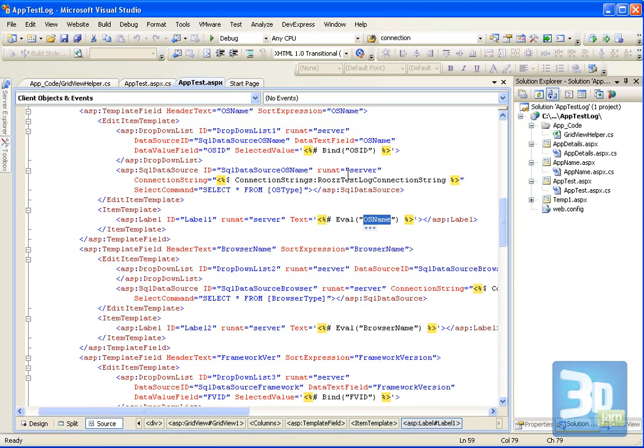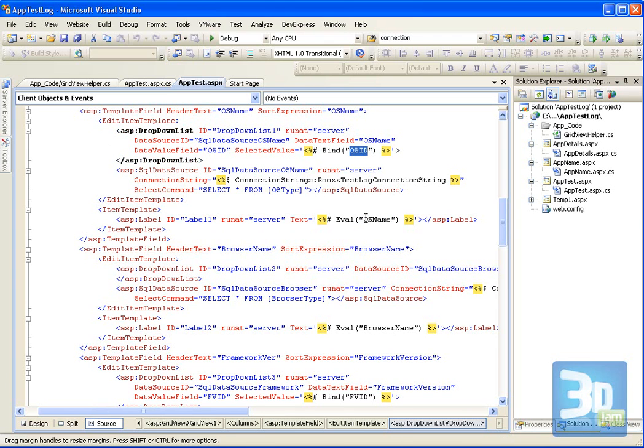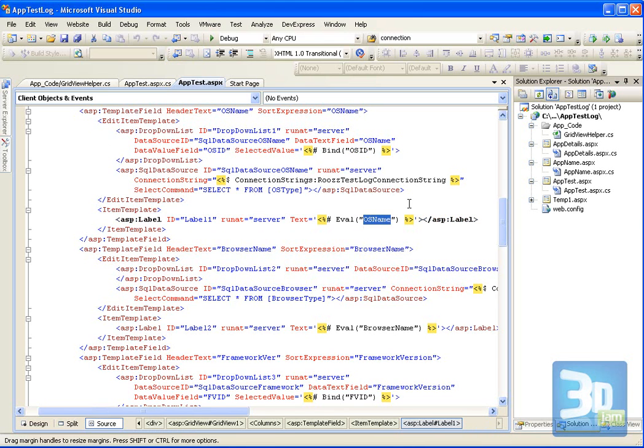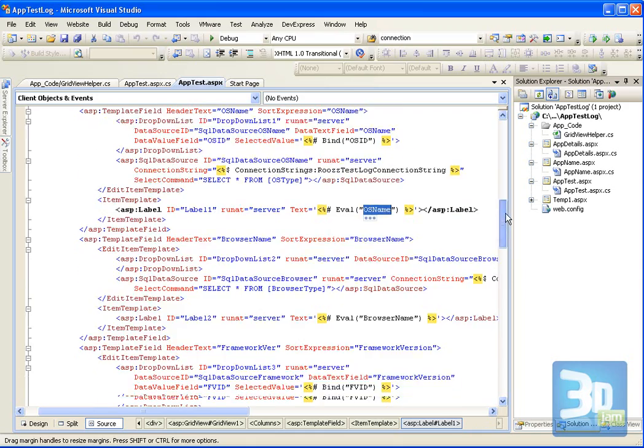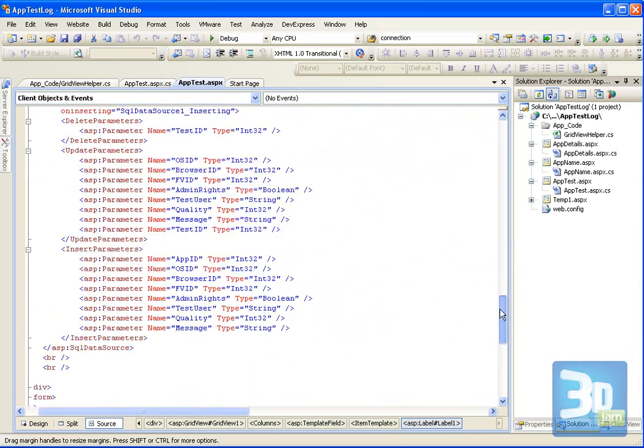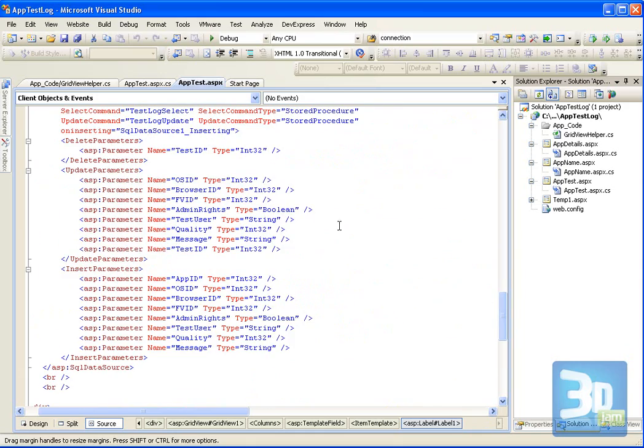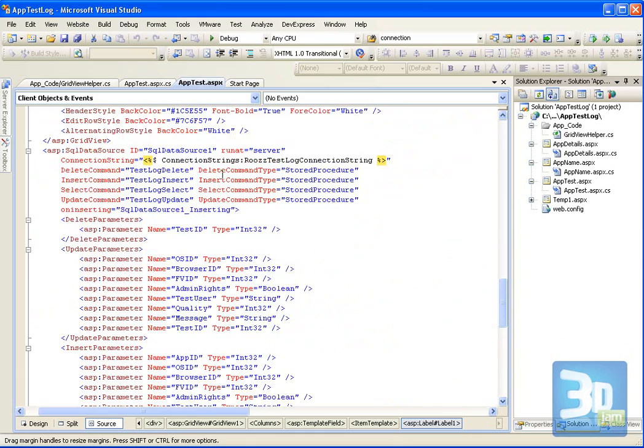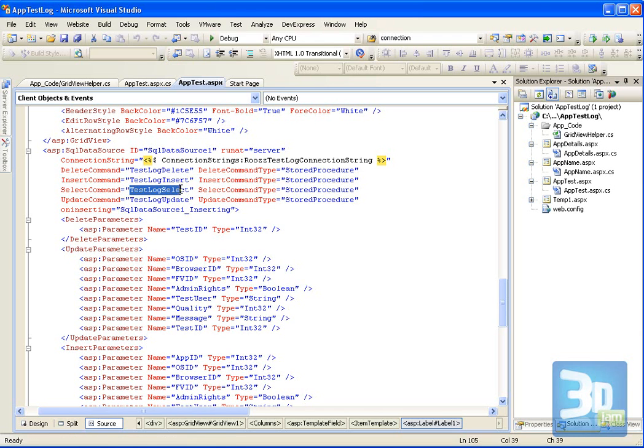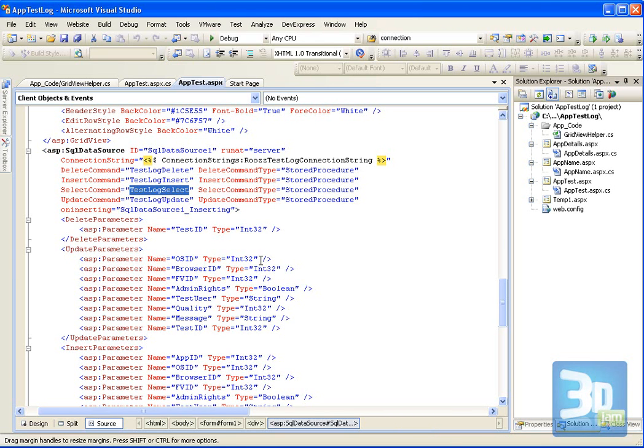What you should note here is that for this to work, this column in the data grid needs both an OS ID and an OS name. So the select statement of the main data source for the data grid, the select statement, here it is, must return both of these values although it's only the OS name that is displayed.